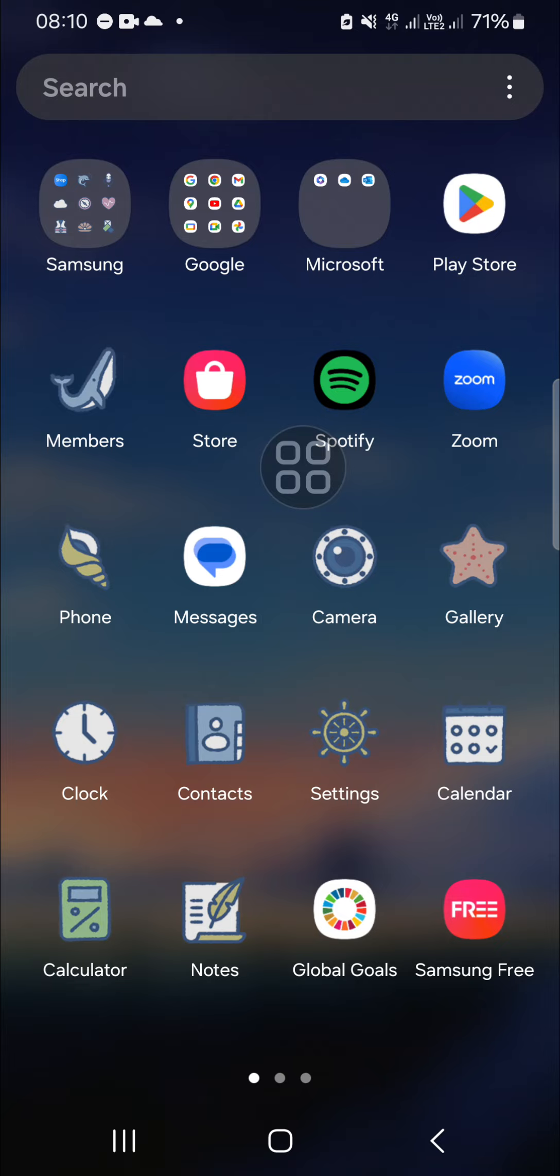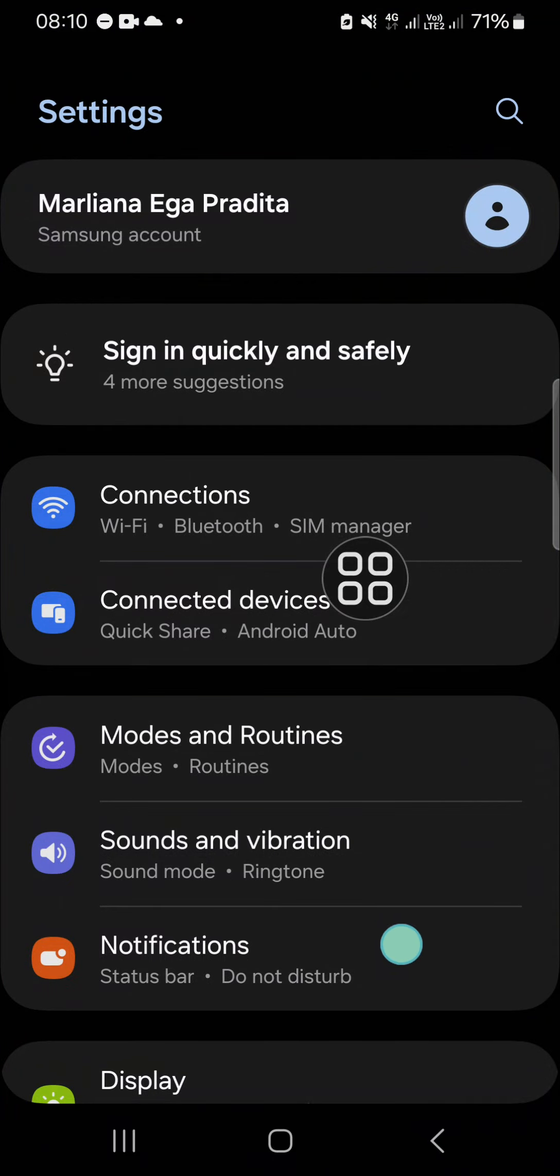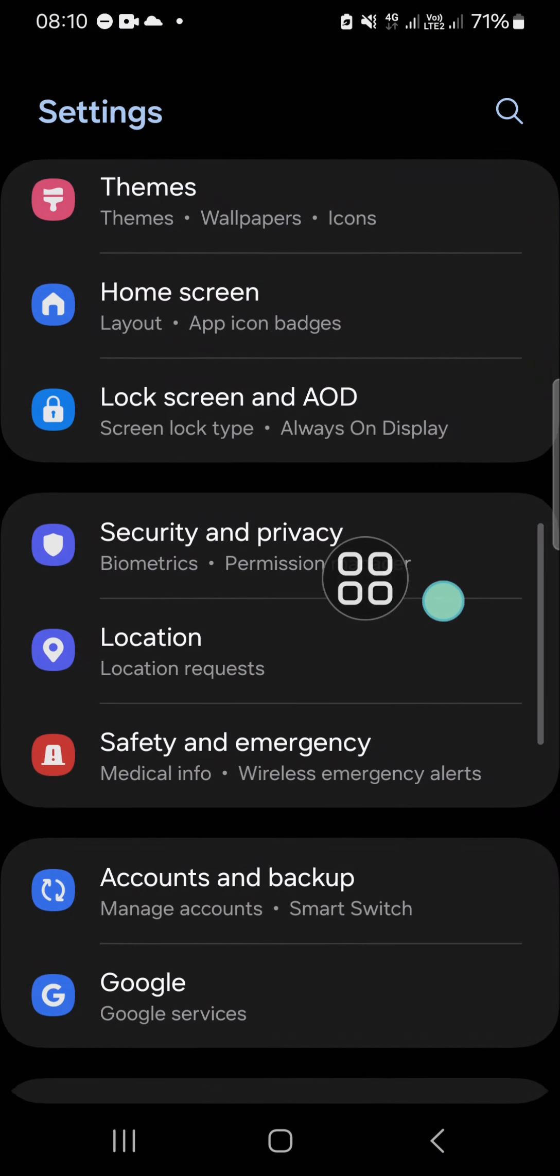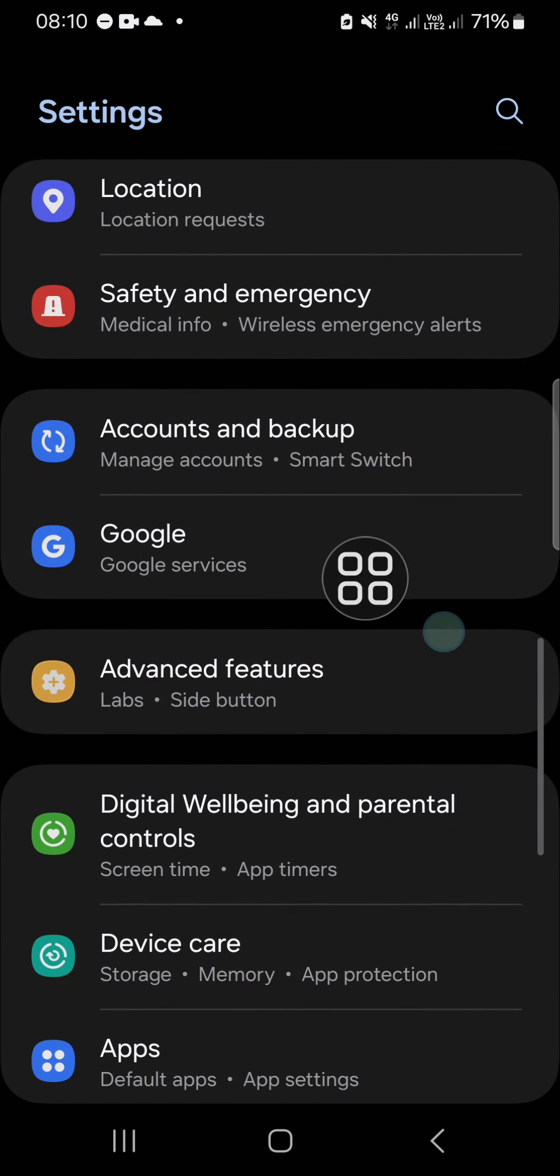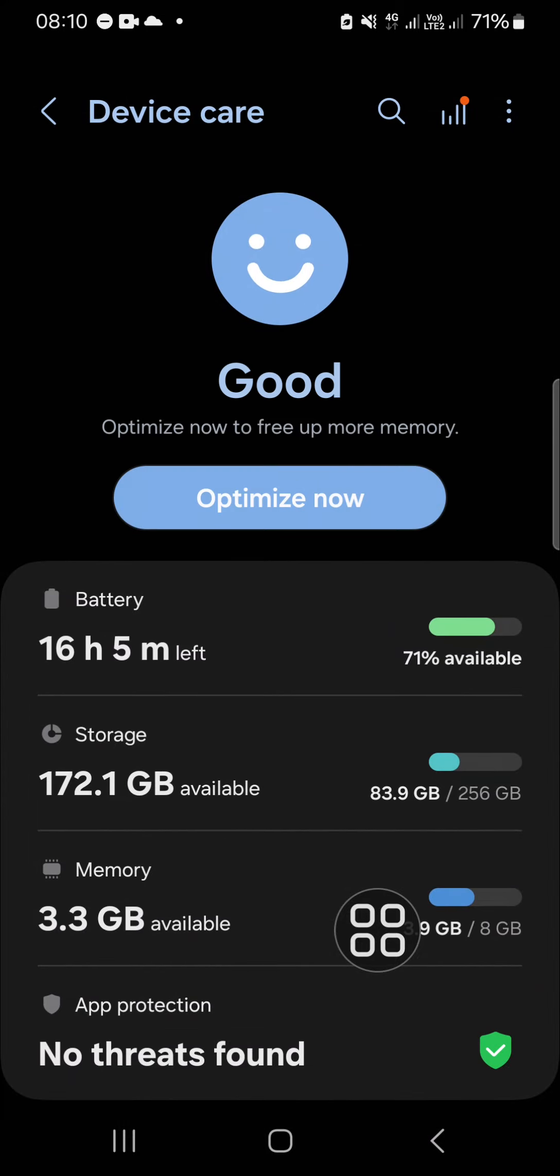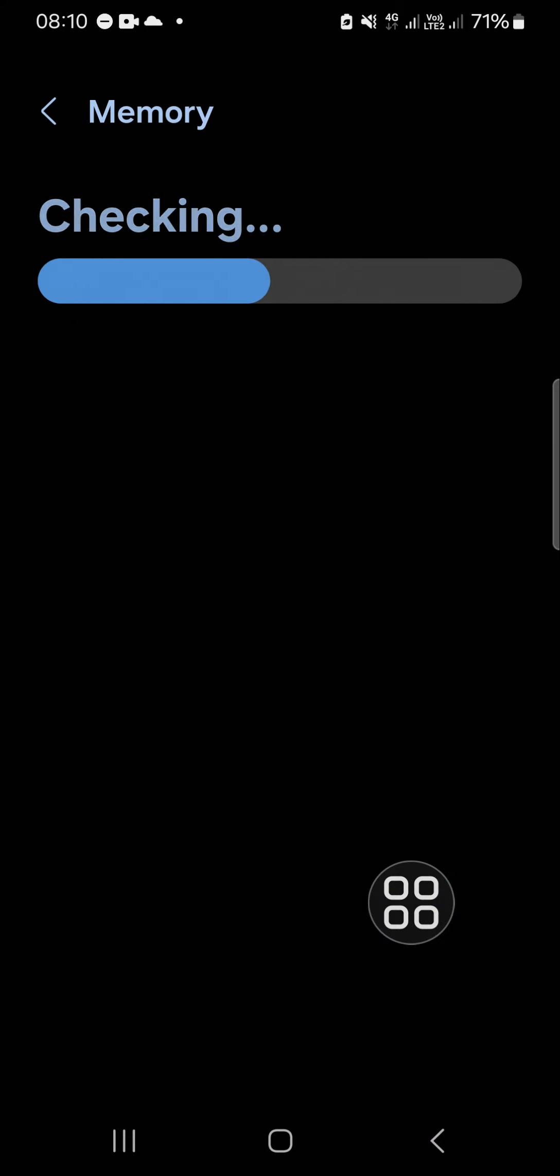If you want to turn on or turn off RAM Plus, we need to go to our Settings and we have to go to the Device Care setting. Click on this option and go to the Memory.